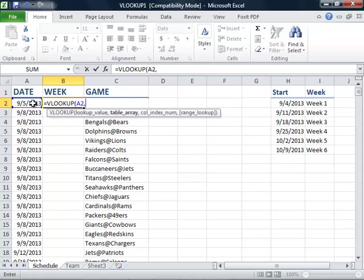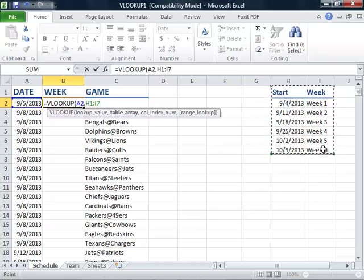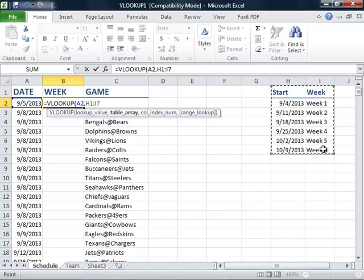For the table array, we will select the table listed on the right in range H1 through I7. We will then put another comma.